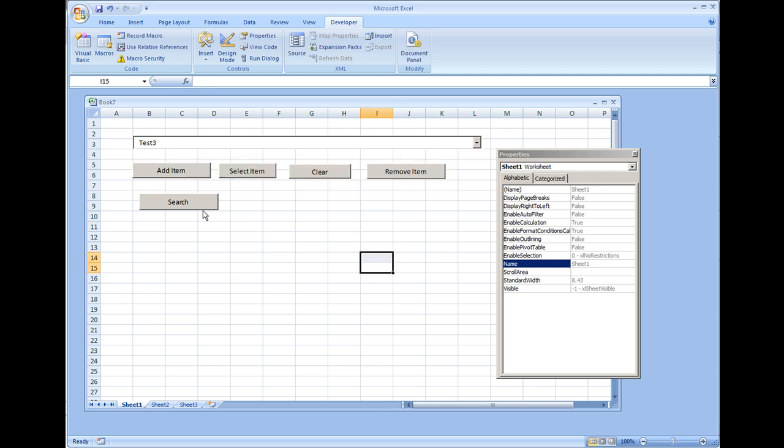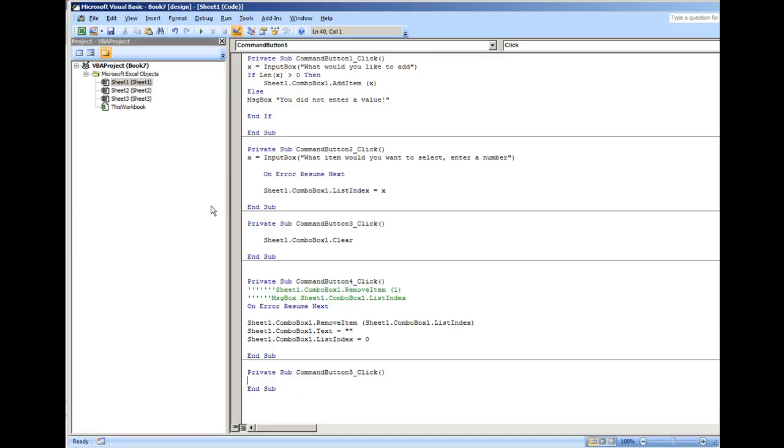So check this out. We'll do design mode, search, double click it. We're in the Visual Basic environment, put some code here.